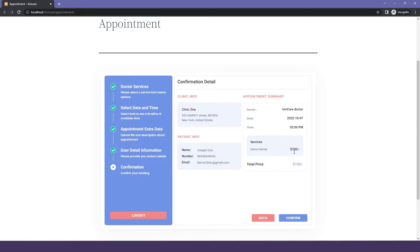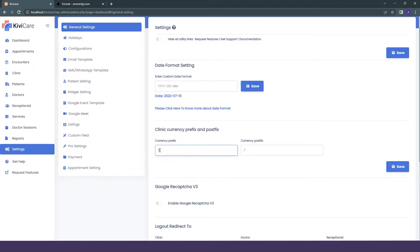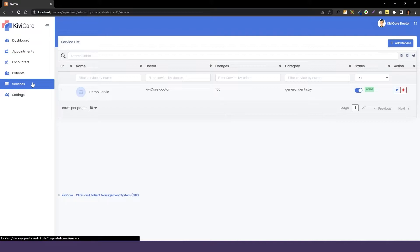Then the next option is clinic currency prefix and postfix. We have the option to change the currency prefix and postfix, which is the dollar and the cent sign. First, let's see how it looks in the system.